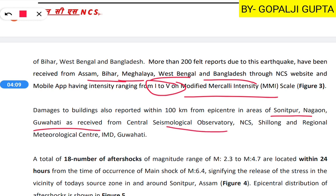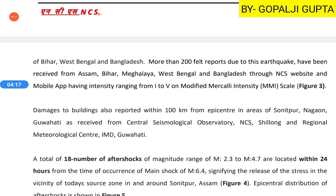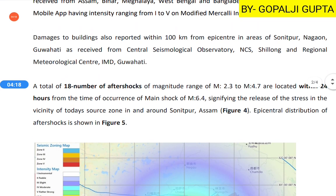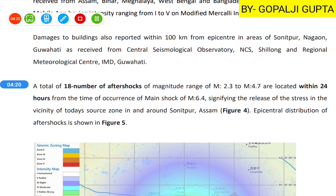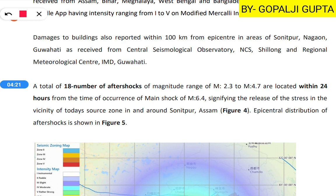Regarding aftershocks, a total of 18 aftershocks were observed, ranging from 2.3 to 4.7 in intensity, all within 24 hours of the main event.